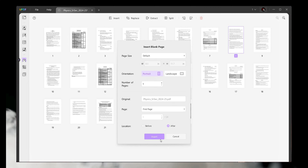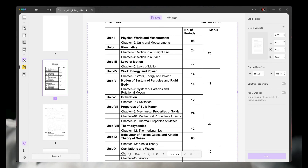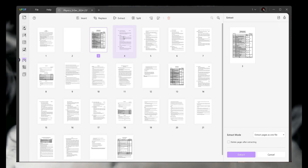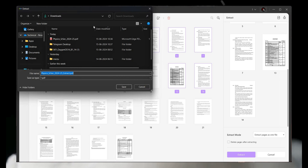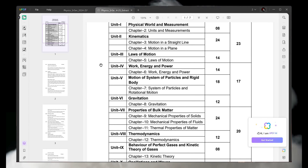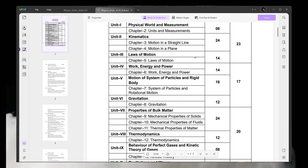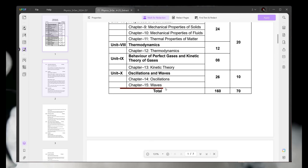The next feature is Organize Page. With this feature you can insert, replace, extract, split, rotate, and delete pages. As shown on the screen, I simply added a blank page to my PDF. You can also replace any page, and extract pages out of your PDF — simply select the pages and extract them. You can also save these pages to your storage.